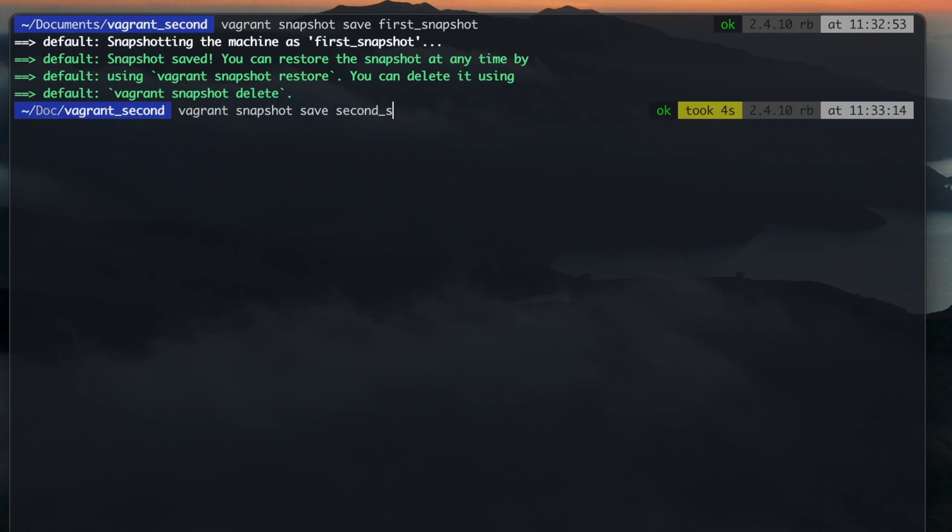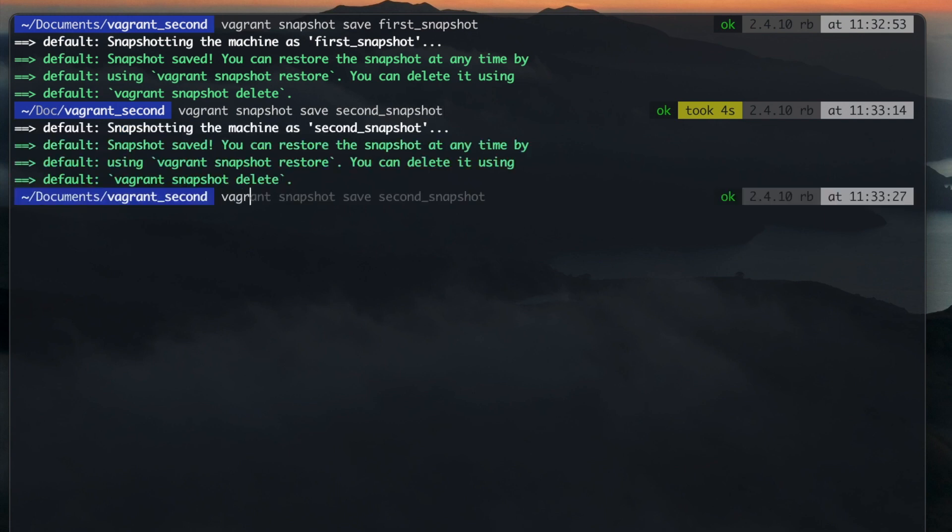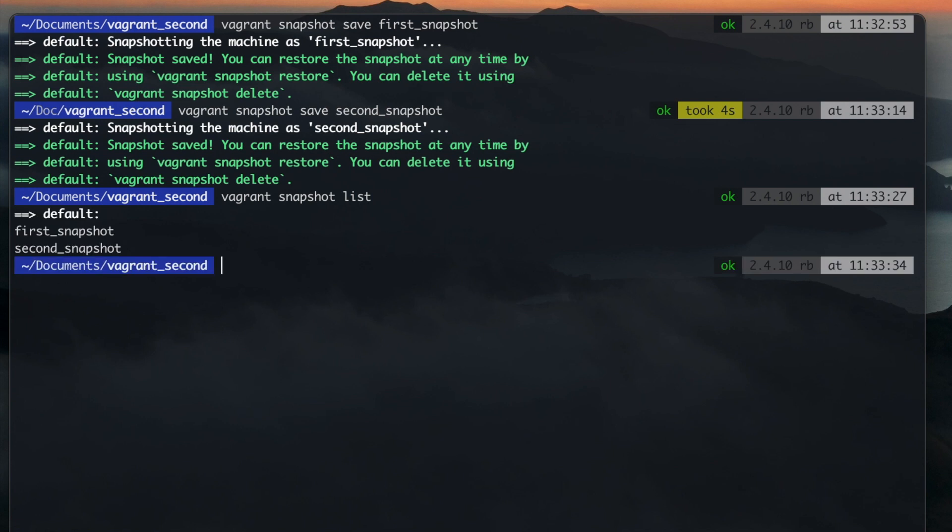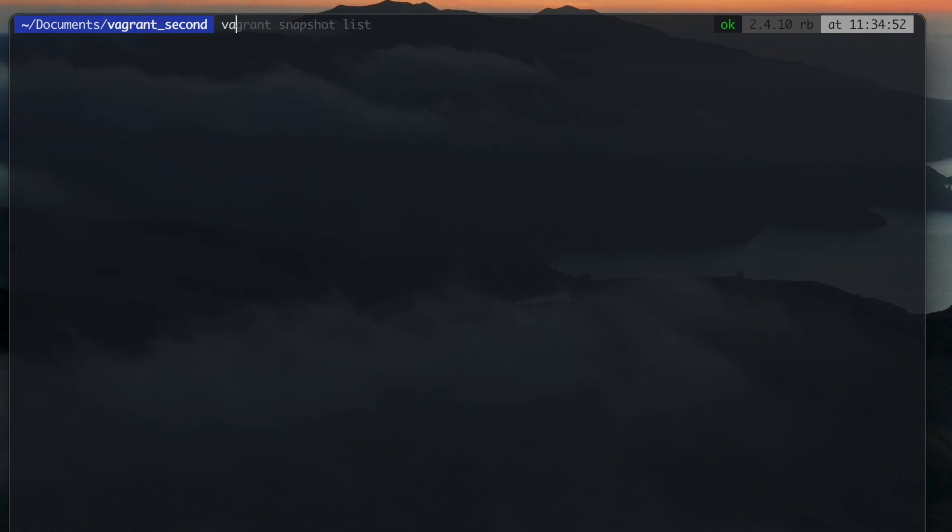To show all your snapshots enter Vagrant Snapshot List. To restore a previous snapshot enter Vagrant Snapshot Restore followed by the name.